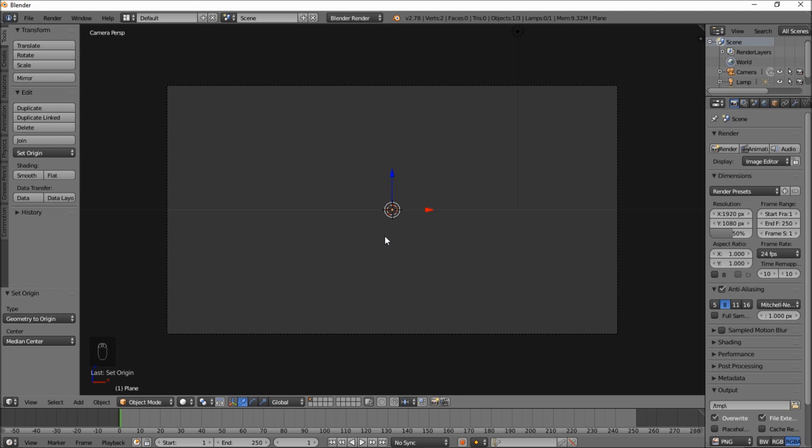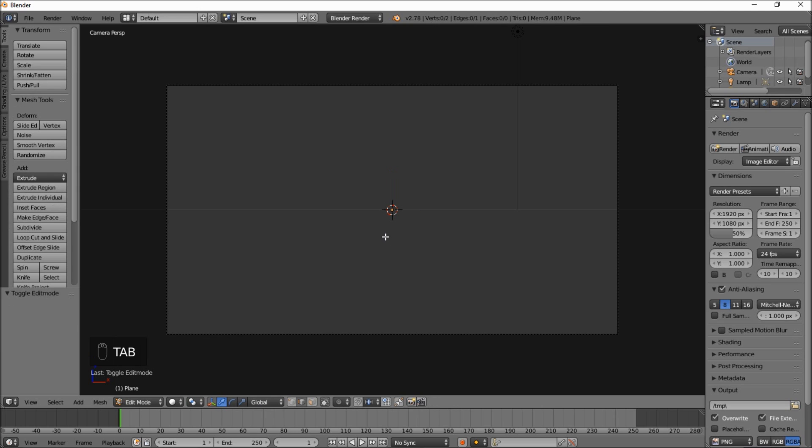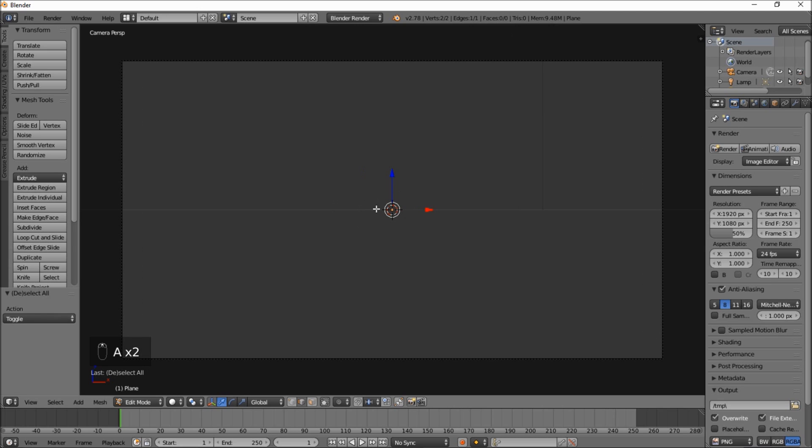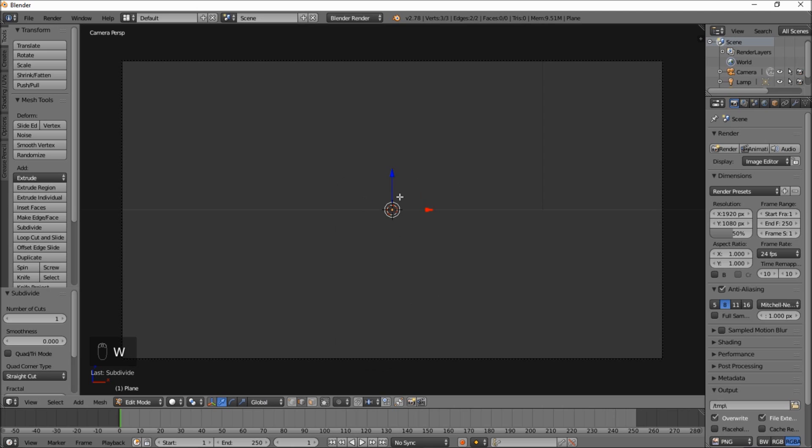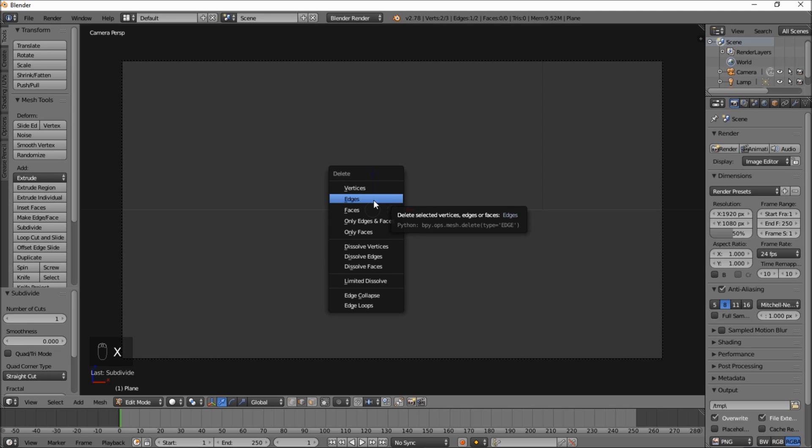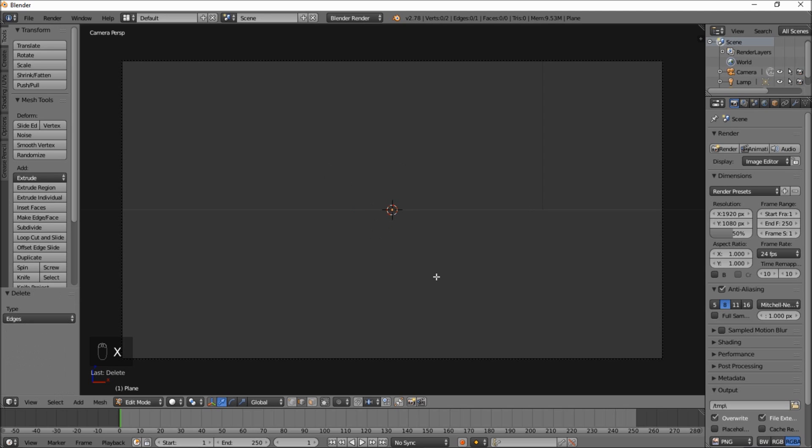Type shift and then control and then alt and then C on your keyboard and type geometry to origin. Now we're going to type tab on our keyboard and type A to make sure that our edge is selected. And we're going to type W and click subdivide.